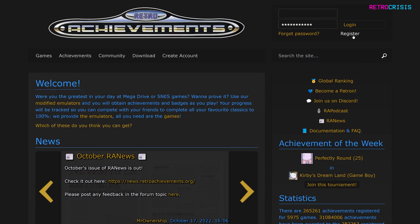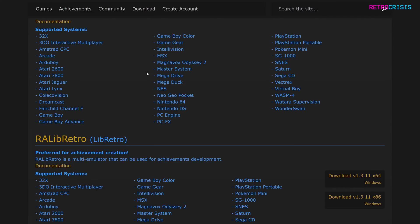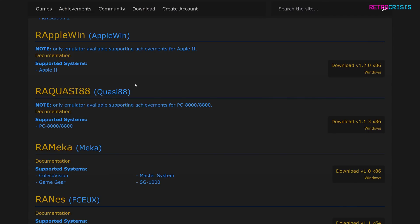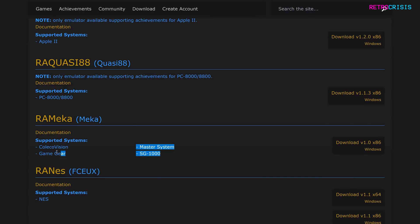Then once you've done that, you'll need to download a specialized emulator which is compatible with retroachievements. You can do that by going to the download section and here you'll see a list of various emulators and you'll also see which systems they support.